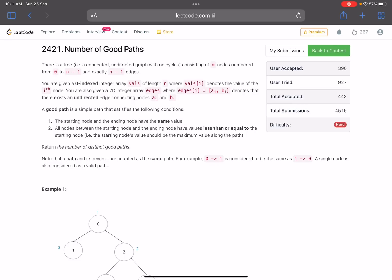Hello everyone, hope you all are doing well. In this video we'll discuss the last problem of LeetCode Weekly Contest 312. It's a hard level problem and the problem name is 'Number of Good Paths'.